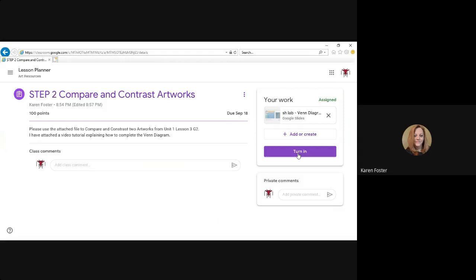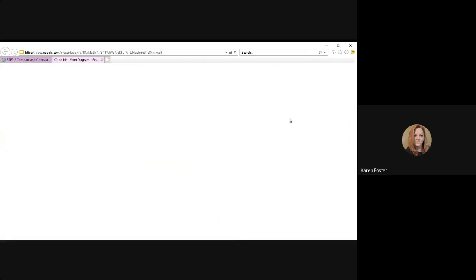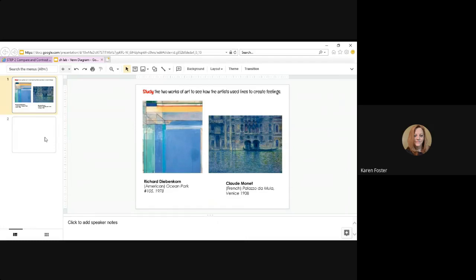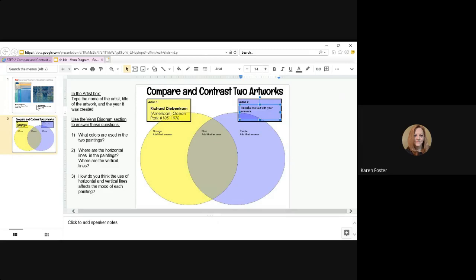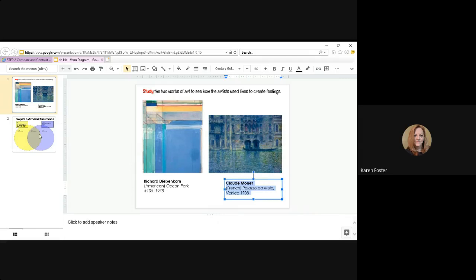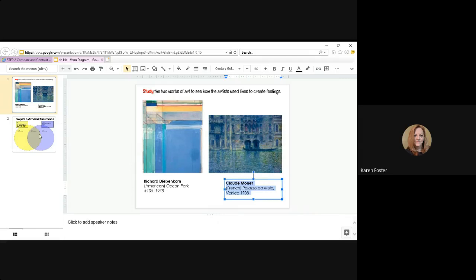If you're worried that your answers aren't there, you can double click. You can see if anything's missing. When I did some of my undos, it undid Claude Monet's name. So I'm going to go back to my first slide. Click in the text box that has Claude Monet's name. Click and drag to highlight. Right click my mouse. Copy it. I'm going to allow it to copy.